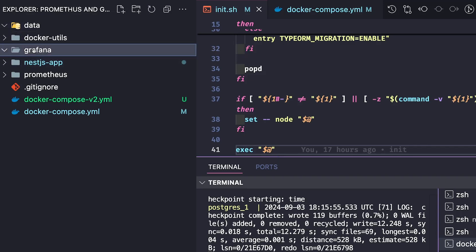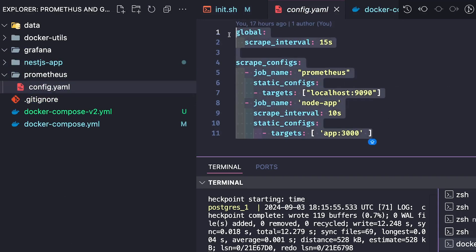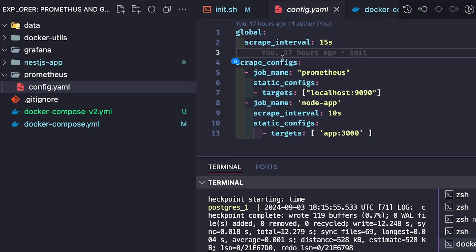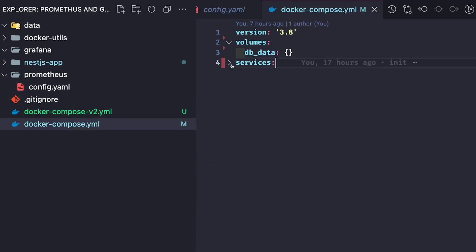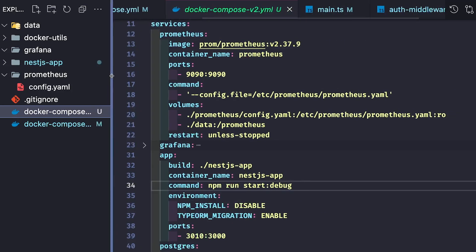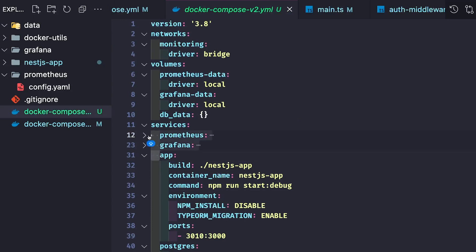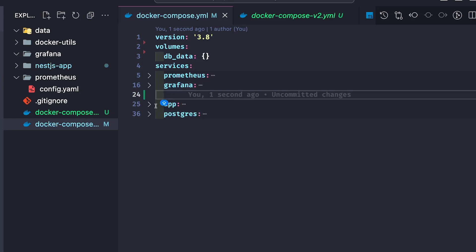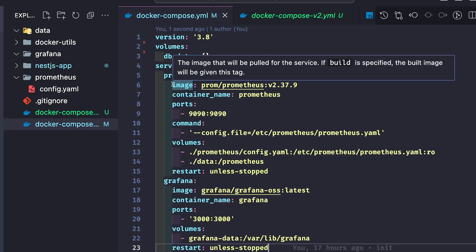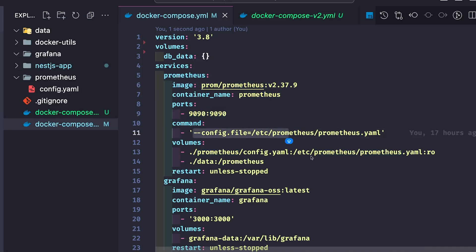Let's spin up the containers for Prometheus and Grafana. In our codebase we have a Grafana folder with no dashboards yet — we will import dashboards if needed. This is our NestJS application. The prometheus config YAML has the scrape config — the targets specifying where Prometheus should read metrics from. In the Docker Compose file we already have existing services, and we need to add two more. From the master Docker Compose file I've added Prometheus and Grafana services, so now we have all four containers.